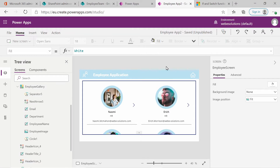Hello and welcome to the series on Microsoft Power Apps. In this video, we'll be looking at adding a conditional clause to our images. And if you're familiar with Excel or any other programming languages, you've probably used an IF statement in the past.